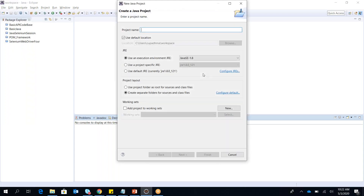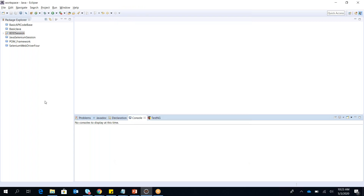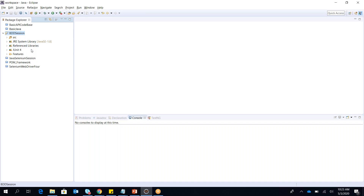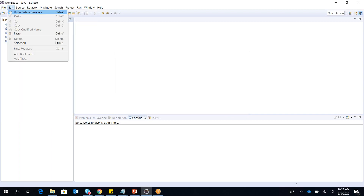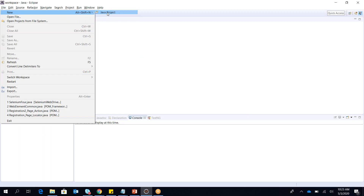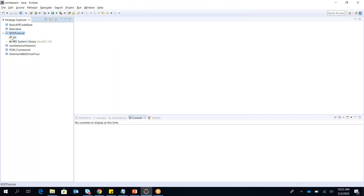Now I create a new Java project. I name it 'BDD Session' and click Finish. In the project you can see there is a 'src' source folder and the JRE — Java Runtime Environment — which helps you run your Java code.